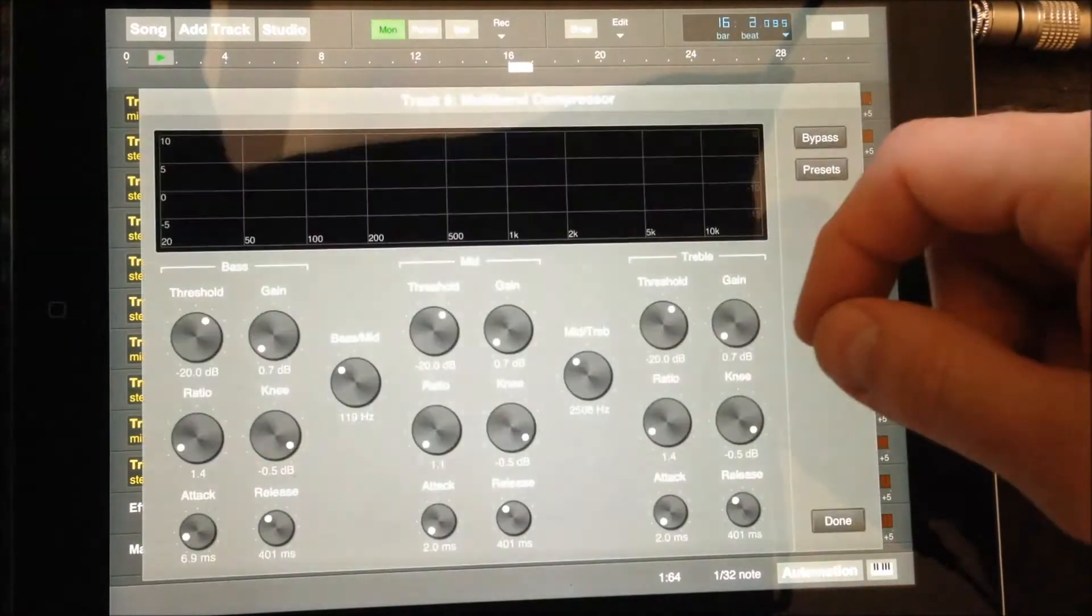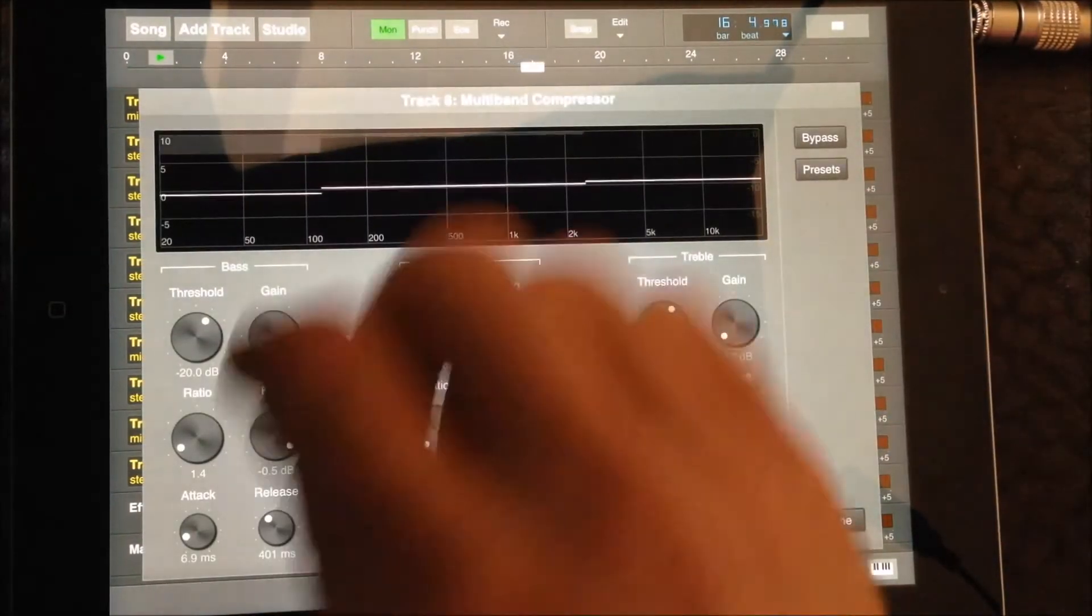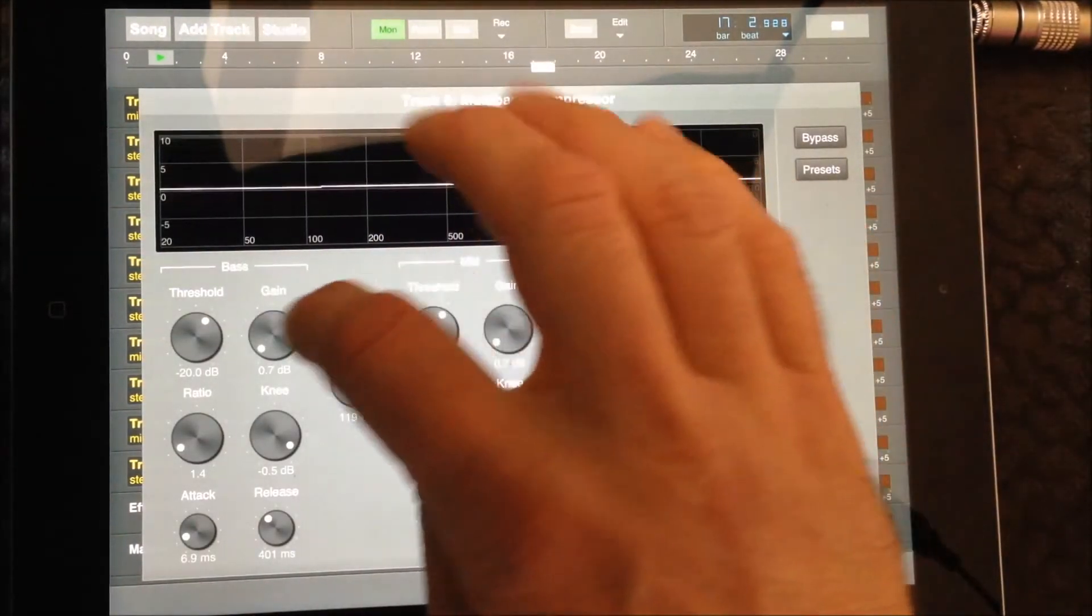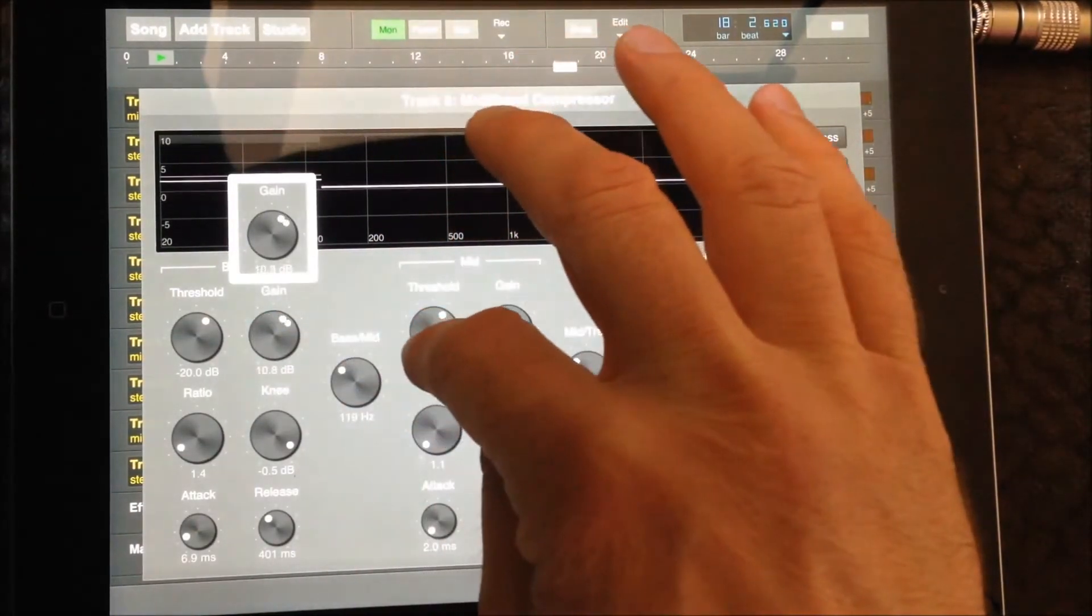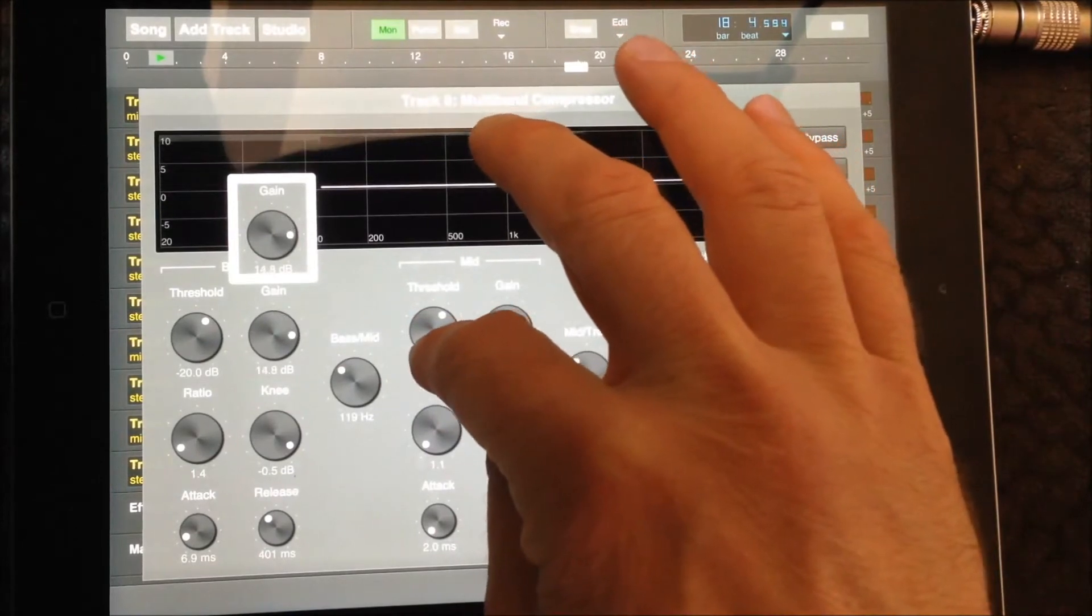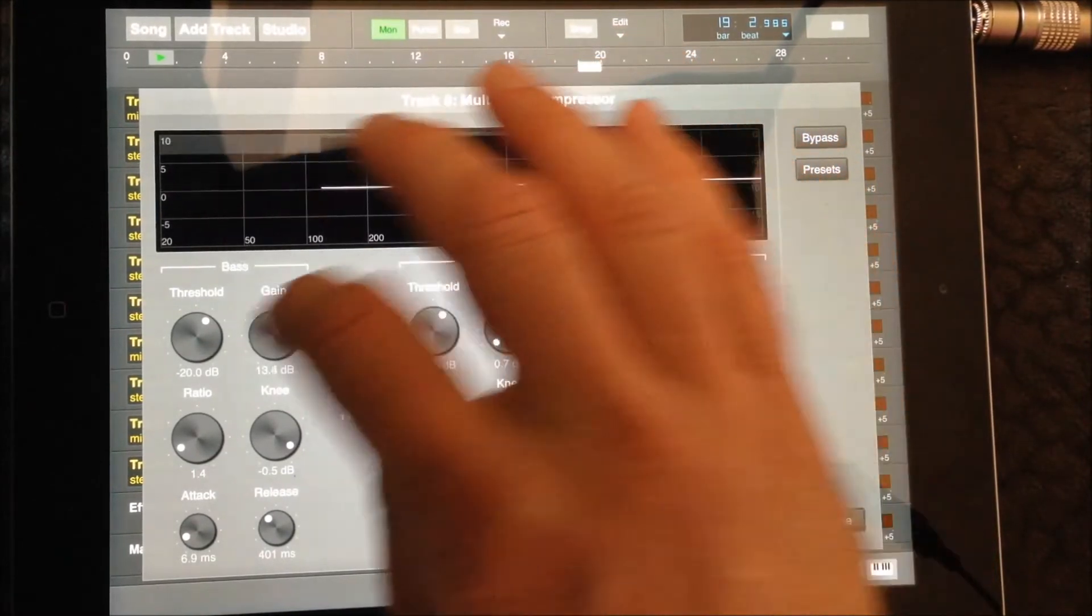A new feature of version 1.8 is a multiband compressor. Here I'll need to just compress the lower end of the band.